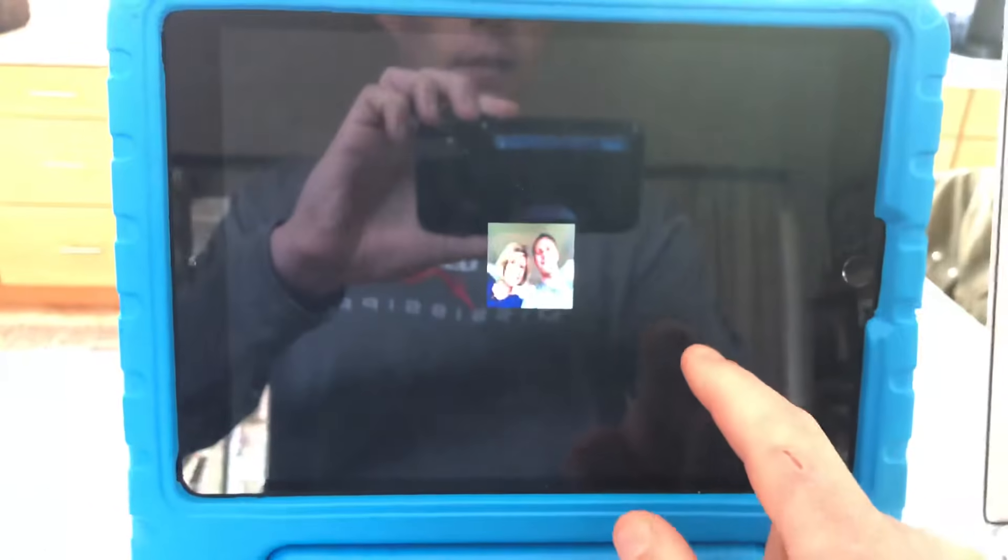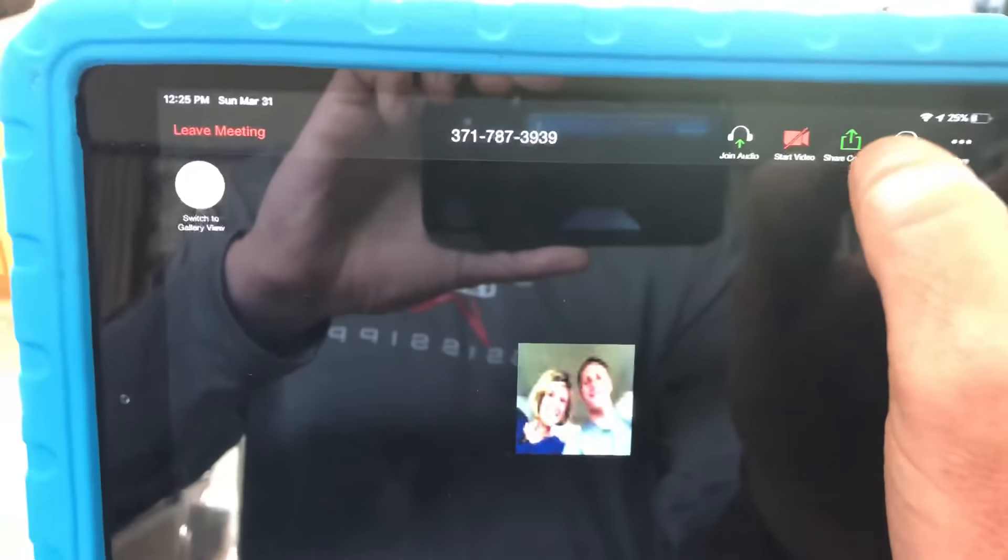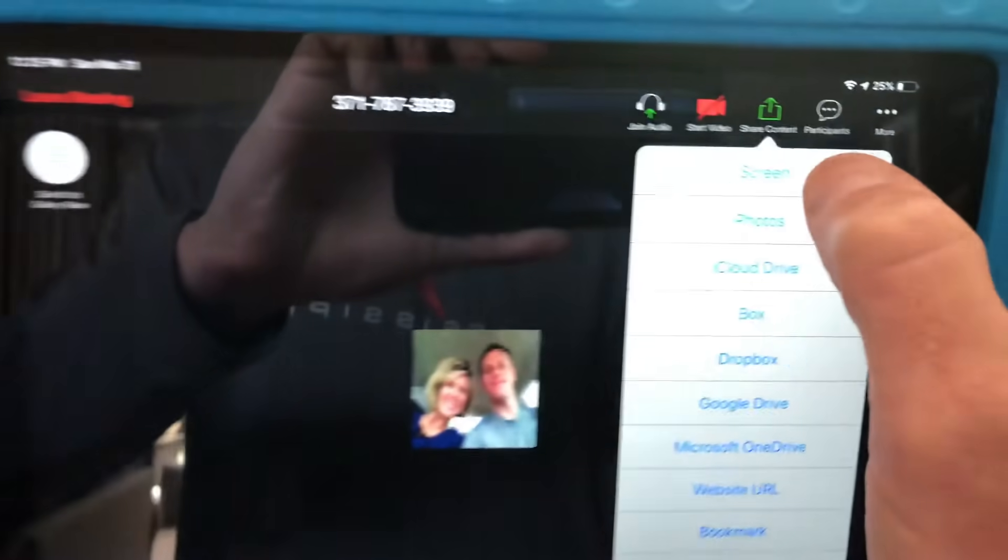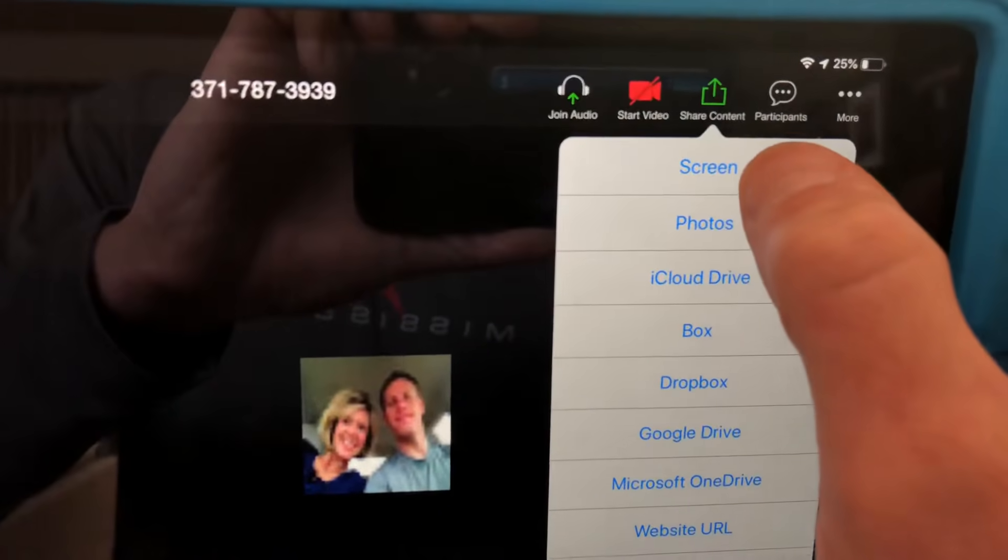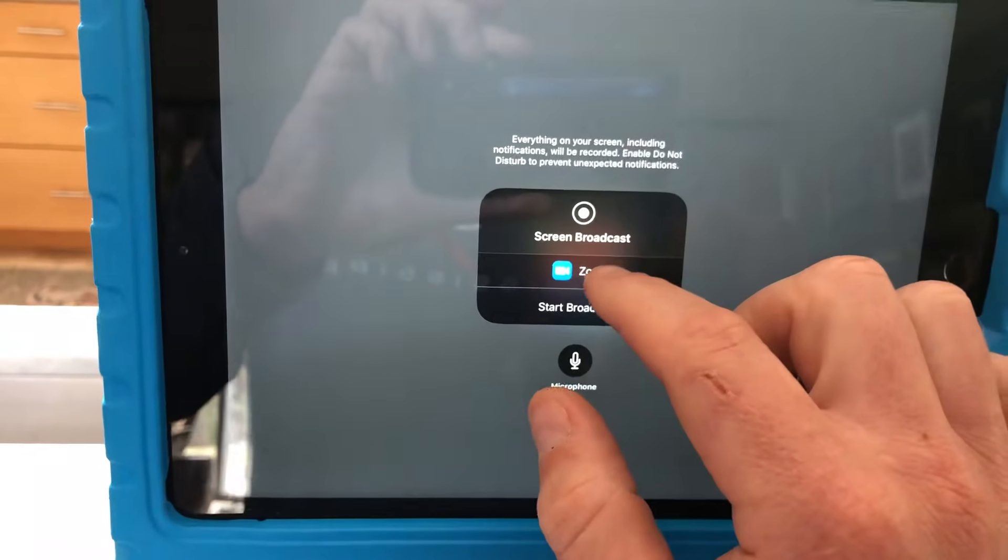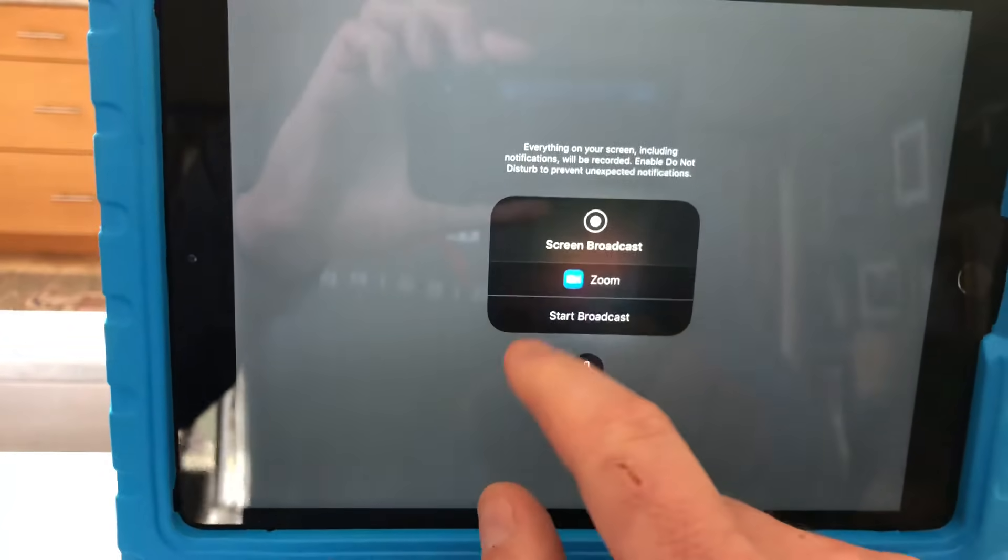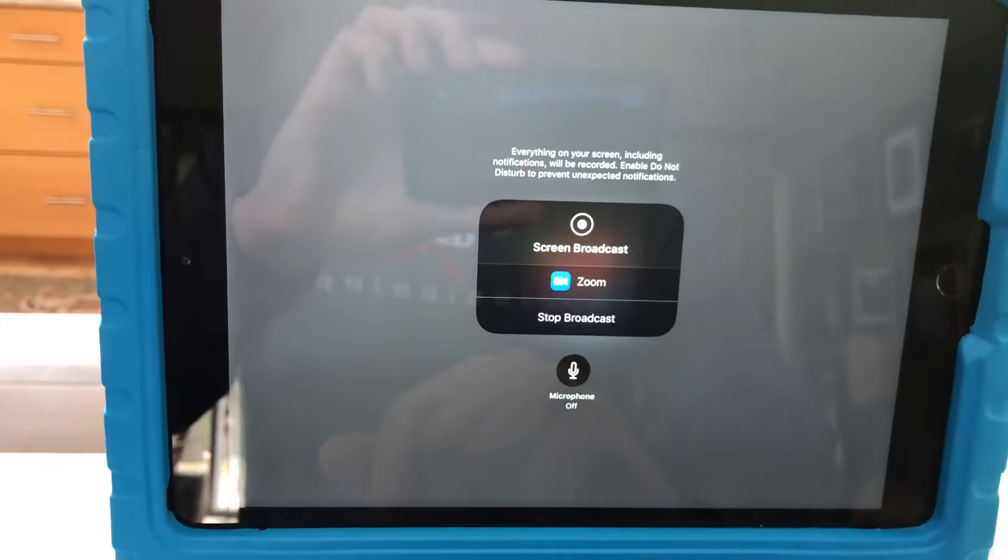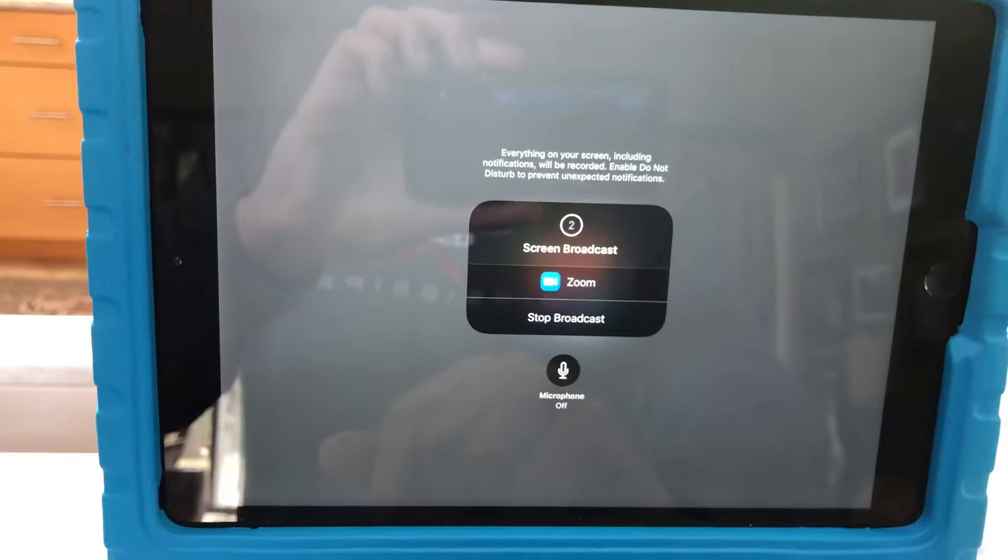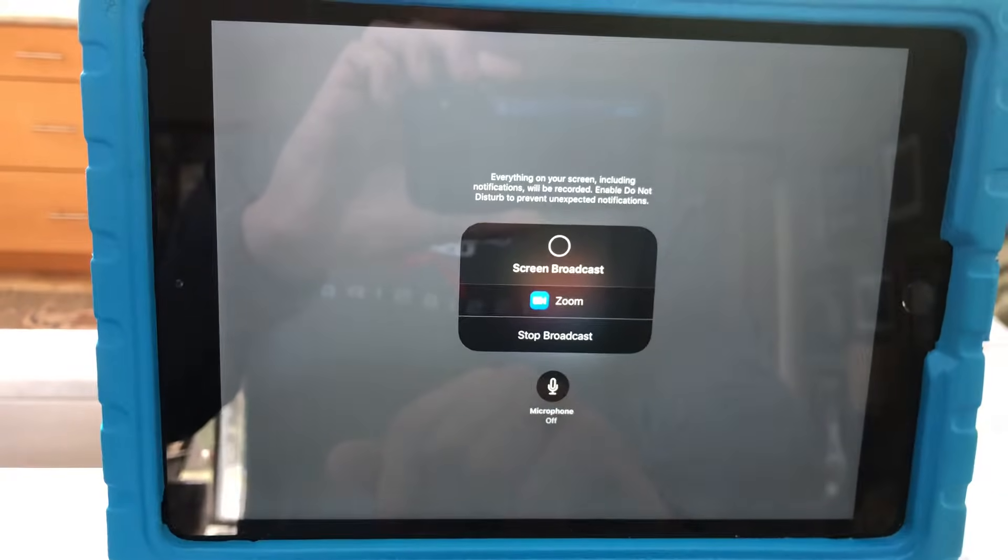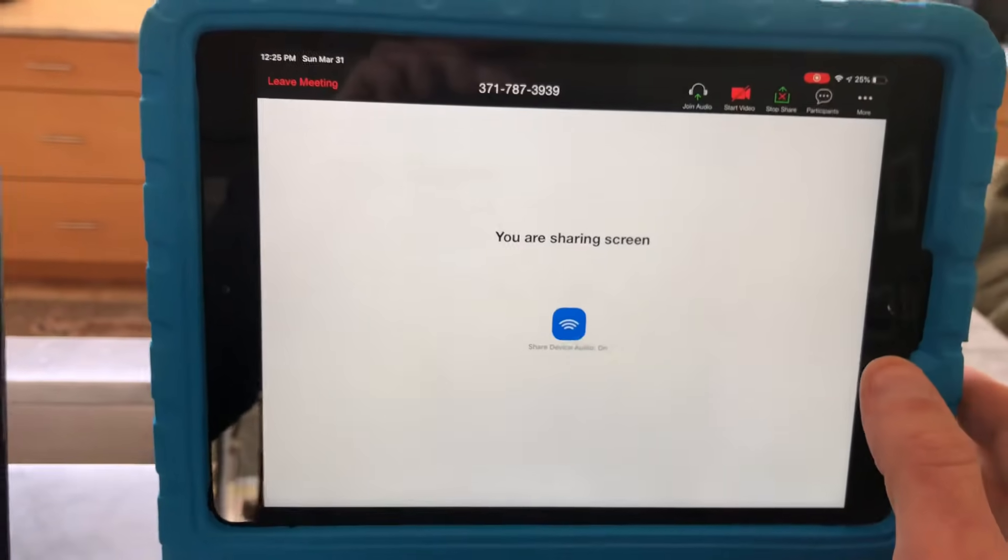Now I want to share my screen. At the top here I'm going to click share content, choose screen, and then choose Zoom right there and click start broadcast. Once the three, two, one countdown goes off, I'm now sharing my screen.